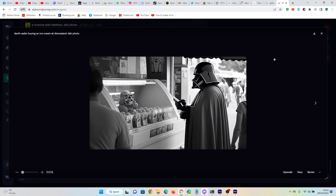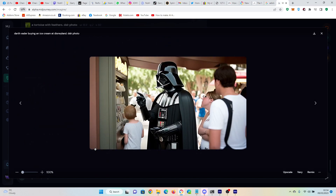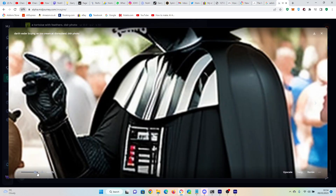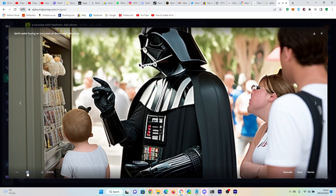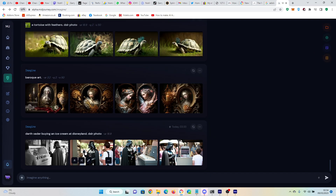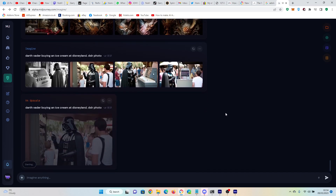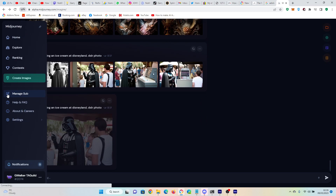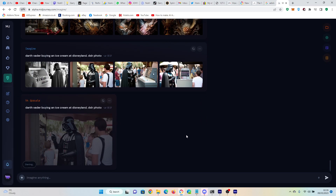Here are our images, which we can check out. We can zoom in, and we can upscale one. Let's upscale this one. This is really just a much quicker and easier way of using Midjourney than having to go through Discord and doing the slash imagine prompt, and I quite like it.